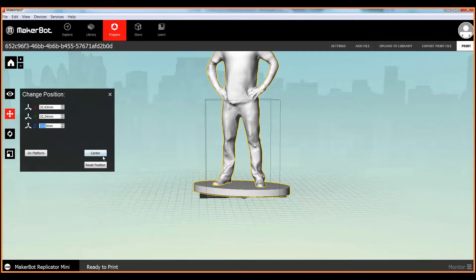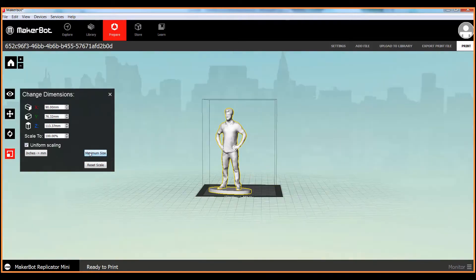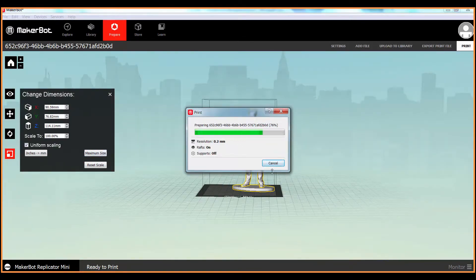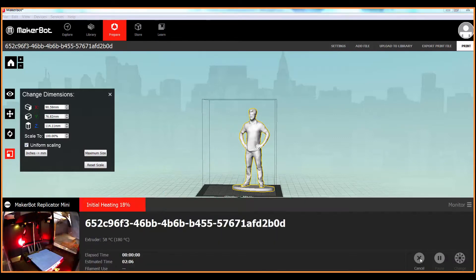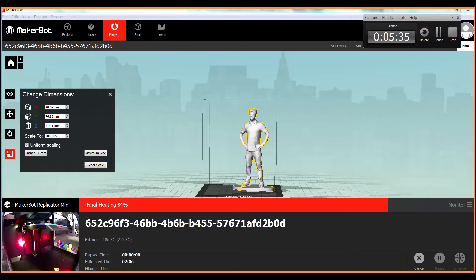I did this in MakerBot because that's what most schools are using these days. Scaling is important. The smaller the object, the faster it prints. So if you're trying to do a lot of these, getting them down to the right scale is crucial.